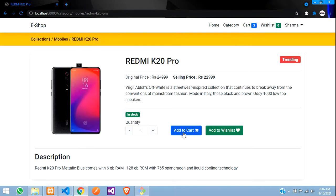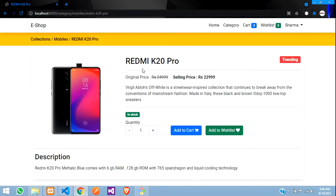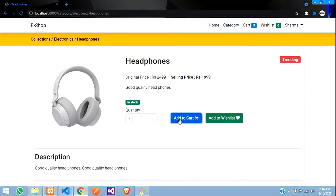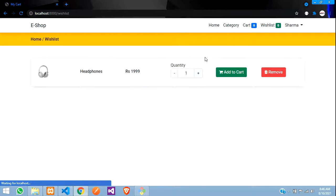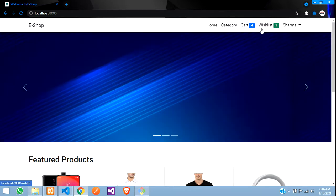The page is not going to reload but this count has to change. When I say add to cart — okay, it was already in cart so it did not add. Let me try with headphones — add to cart — added! You can see it became four. Let me add to wishlist — added to wishlist — you can see it became one. It is working perfectly. That's it for this video — thank you for watching, please like the video and subscribe to the channel.